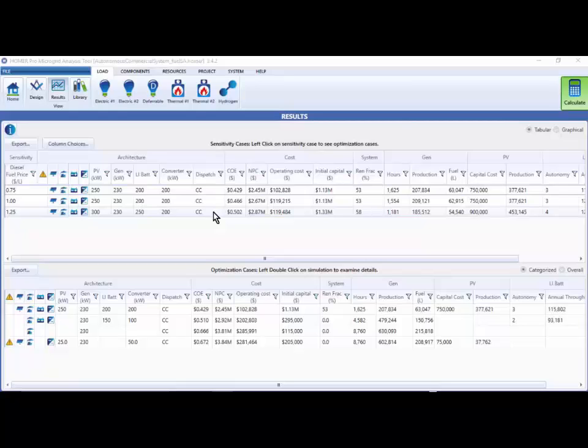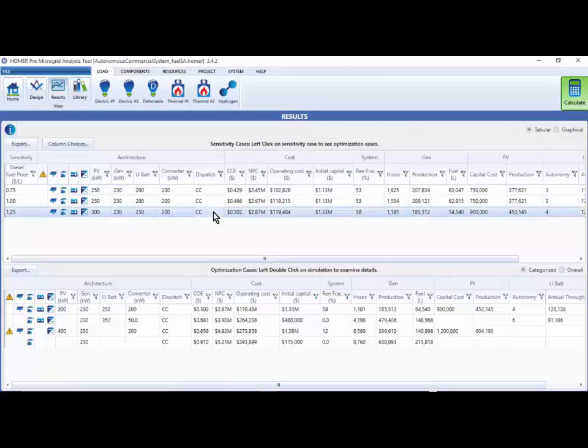You can see that when I click on one of the sensitivity cases, for example, a dollar 25 a liter, Homer Pro loads up all of the system designs at that sensitivity value.